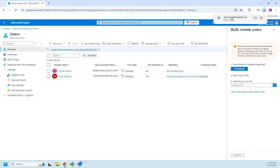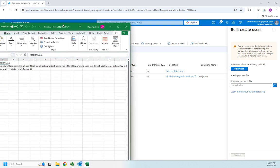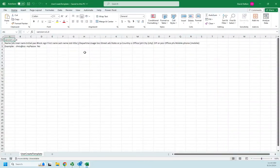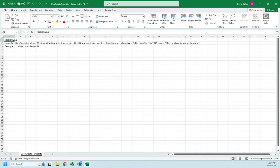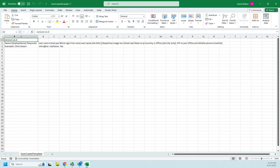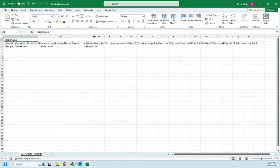So I'm going to download the file real quick, and here's our users create-template.csv. So I'm going to click on that, and that's going to open up in Excel. Let me drag this over here so you can see it. And so here is the basic information that we need. I'm going to expand these out so we can see them a little bit better.